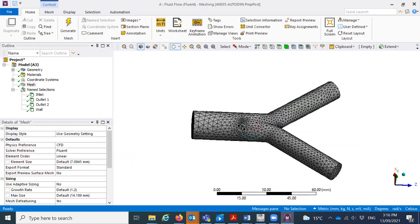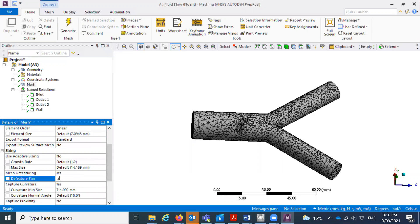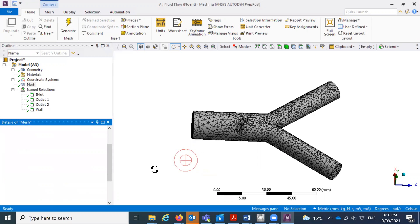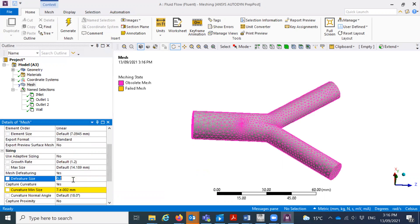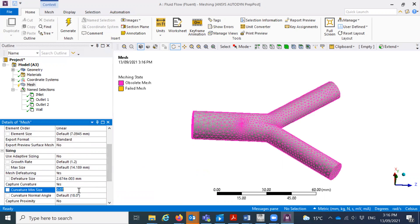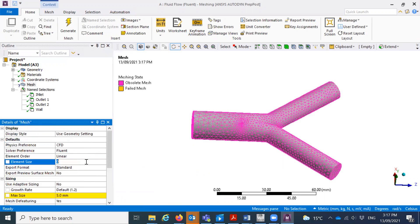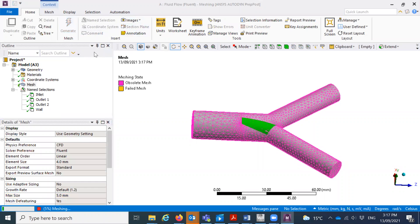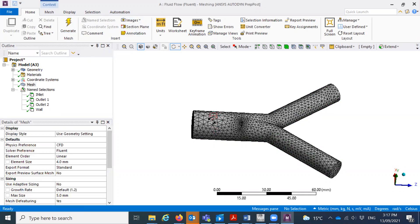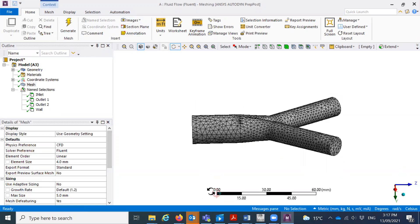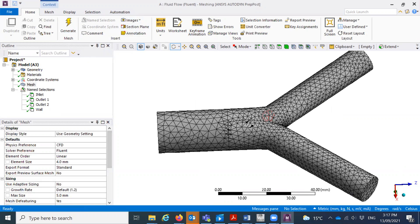I can put the minimum size to 0.07 — I reduced one digit. I can change it more; I'll make it 0.1 millimeter minimum and the maximum size 5 millimeters, and this size I'll say 4 millimeters, just for example, because I don't want to increase the number of cells too much. If we reduce the difference between the maximum and minimum size, then it will give a uniform size throughout the geometry.